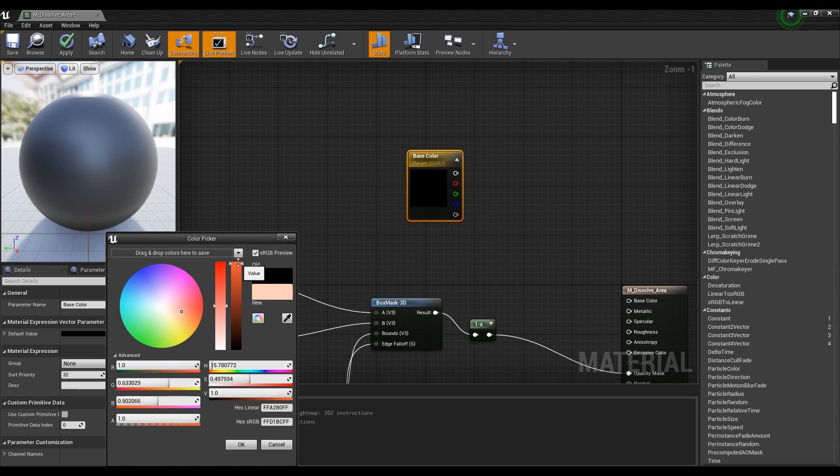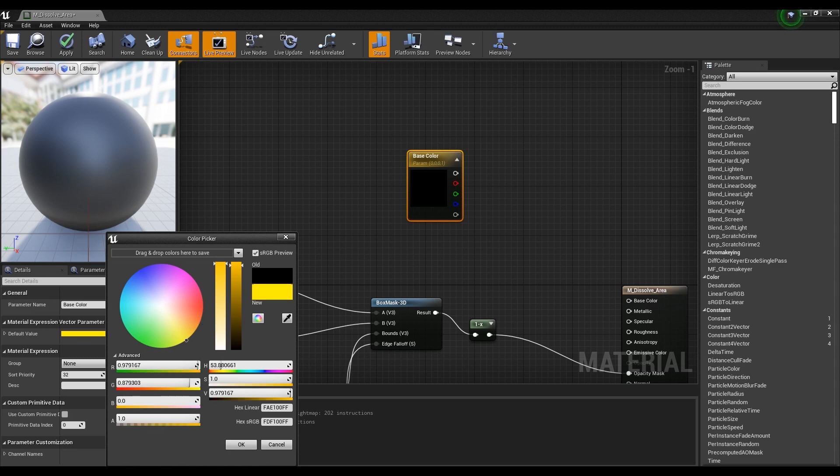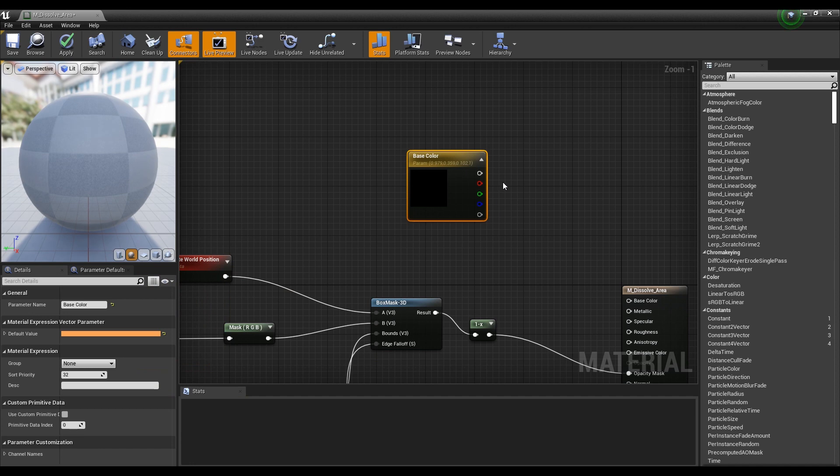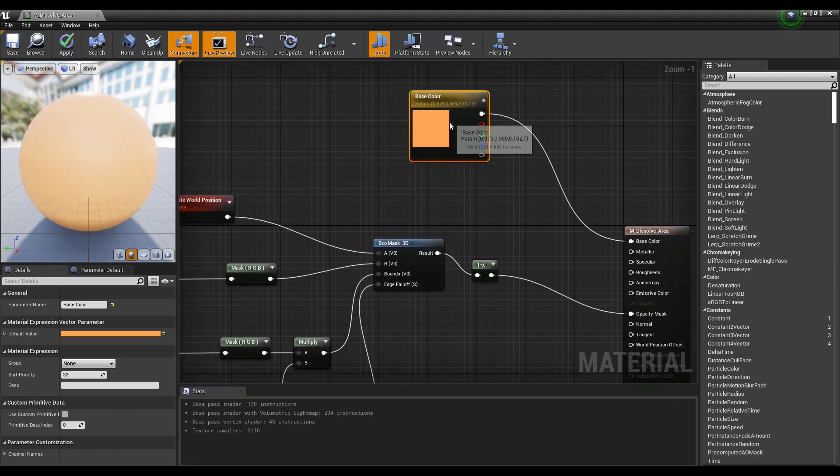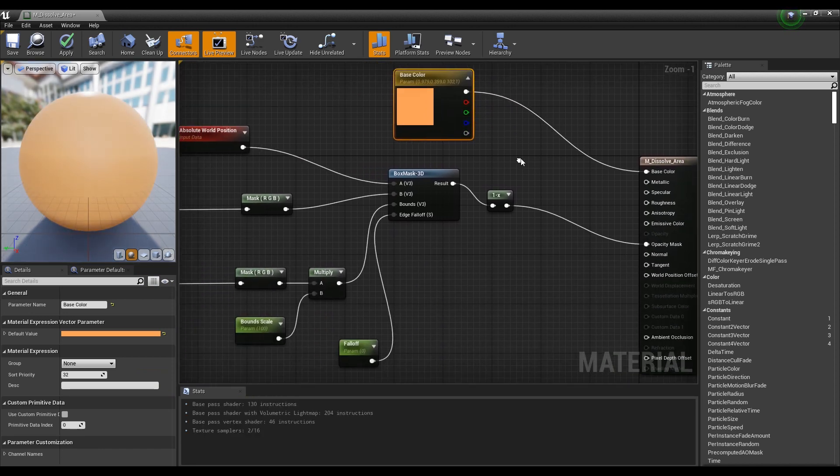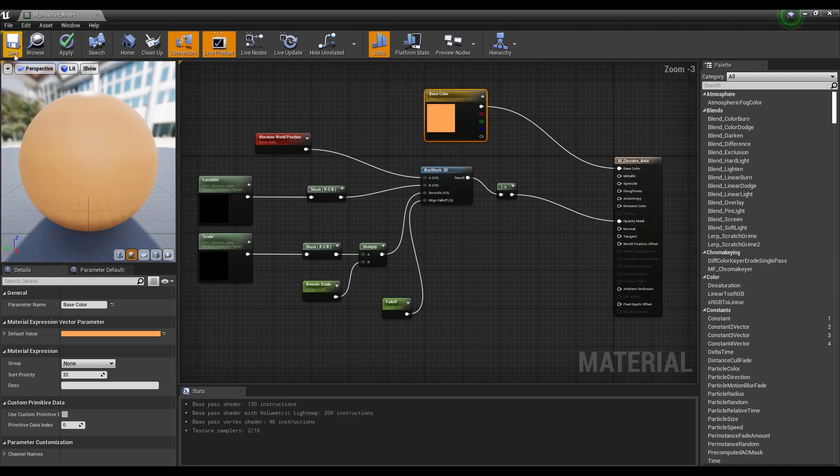After selecting the desired color, connect it to the Base Color node of the material to determine the background color of the material. Now, save and exit to the Content Browser.